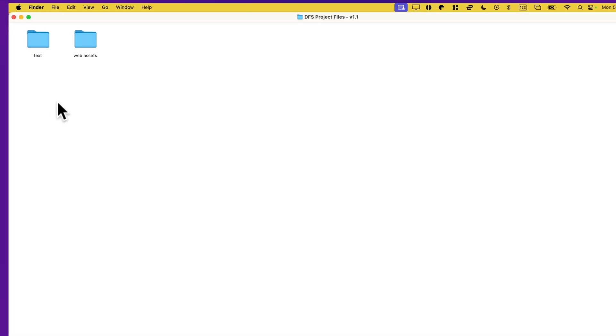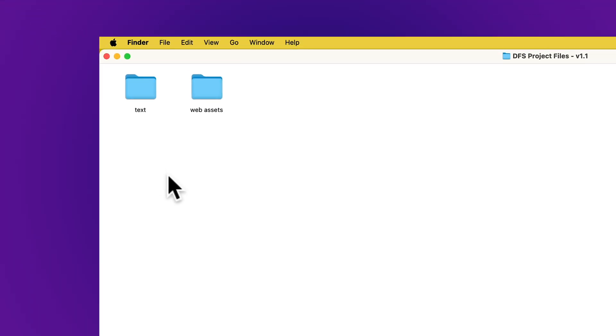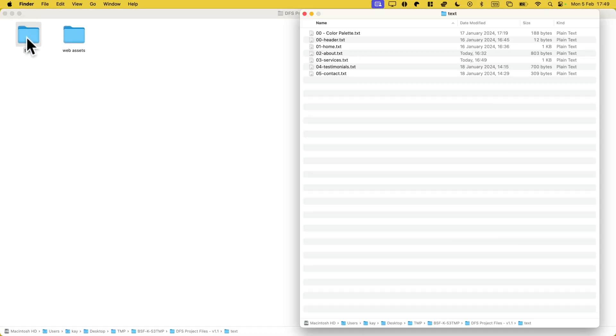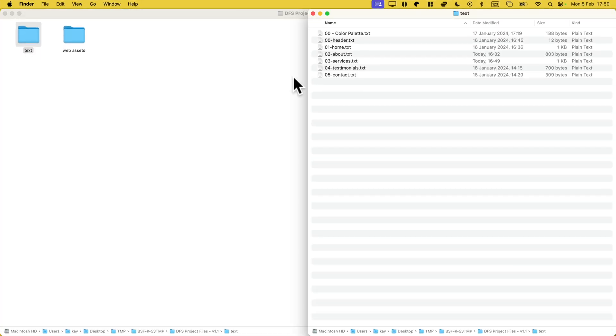Next, let's open the course files and click on the Text subfolder. Let's open the text file for the Contact page.